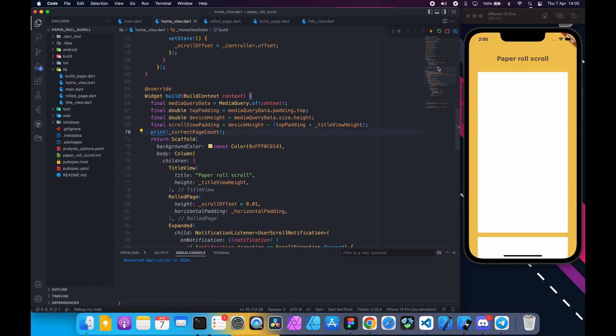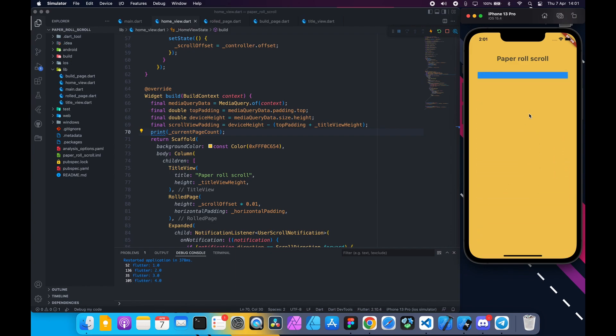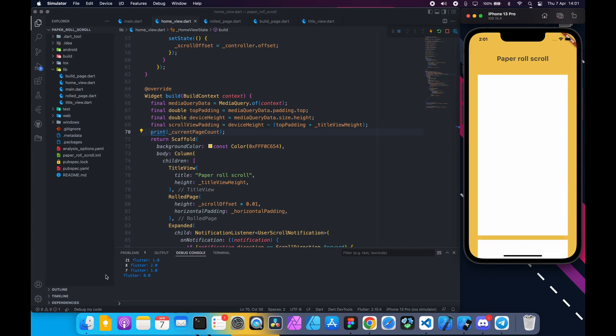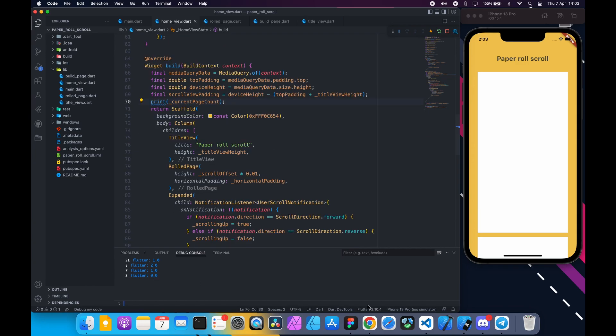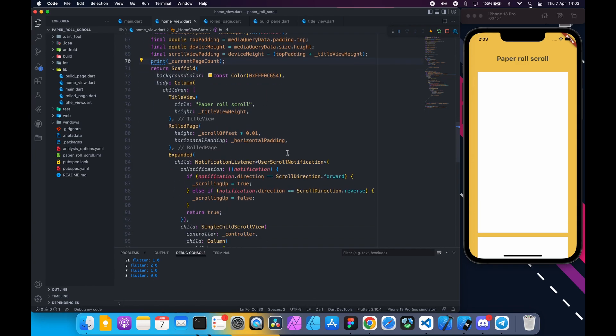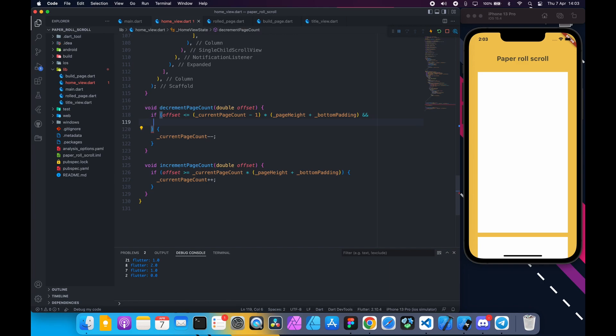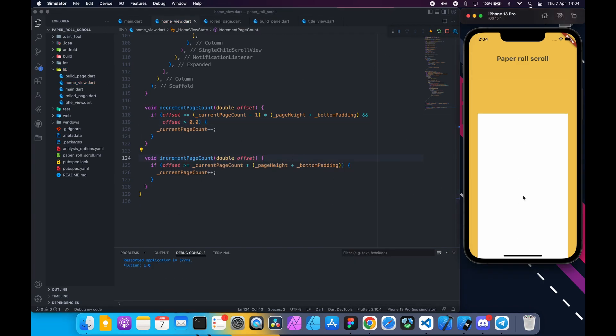We can see it's getting updated properly but there is a bug. When the pages are scrolled up maximum it's giving zero value which is not correct. So down here inside the decrement page count add another condition. Check if offset is greater than zero. Restart and see it's working fine.